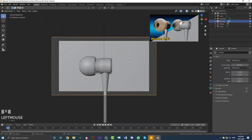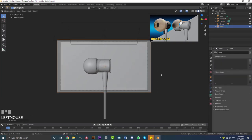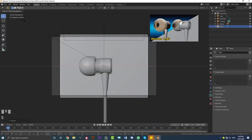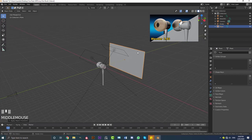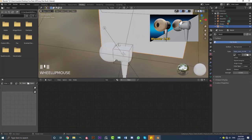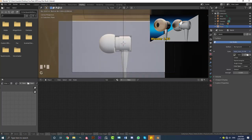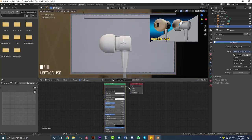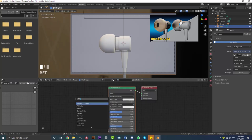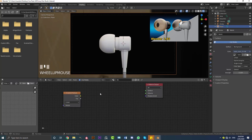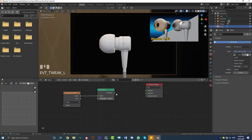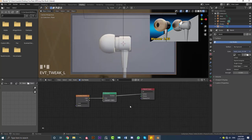Grab the backdrop and scale it up so it fills the space. You can go S, X to scale along X if it's too short. Go Ctrl+A and apply the scale on the backdrop. Go to the shading view, into camera view, Z and go rendered. With the backdrop selected, go New and call it 'bg' for background. Go Shift+A, search for a Gradient Texture. Delete the Principled shader, go Shift+A, search for an Emission shader. Take the color and plug it into Color, and plug Emission into Surface.